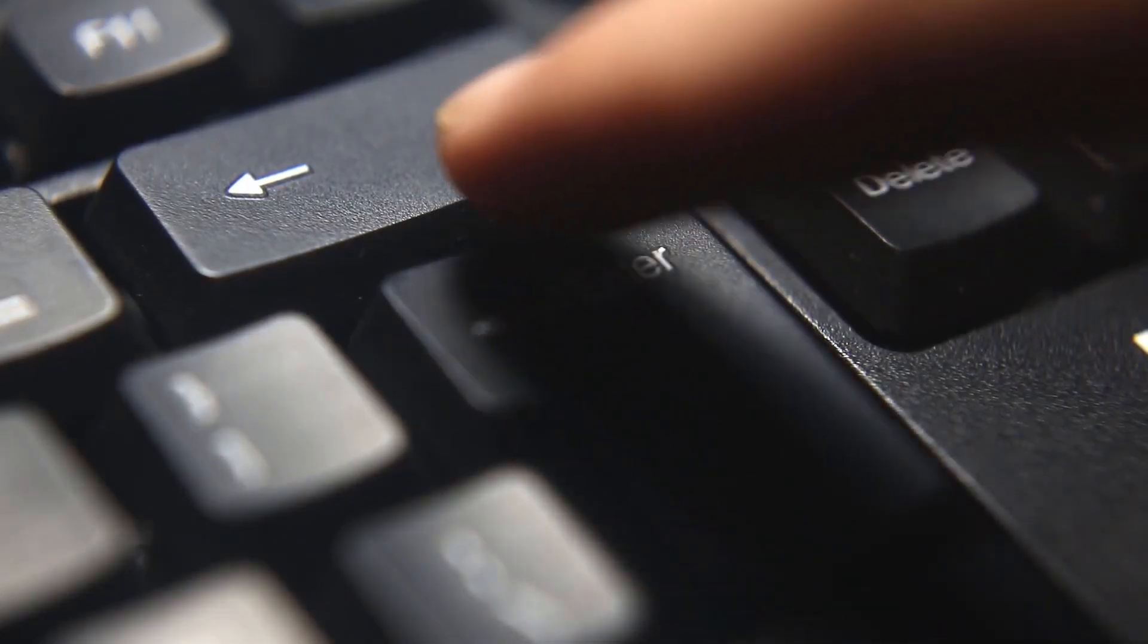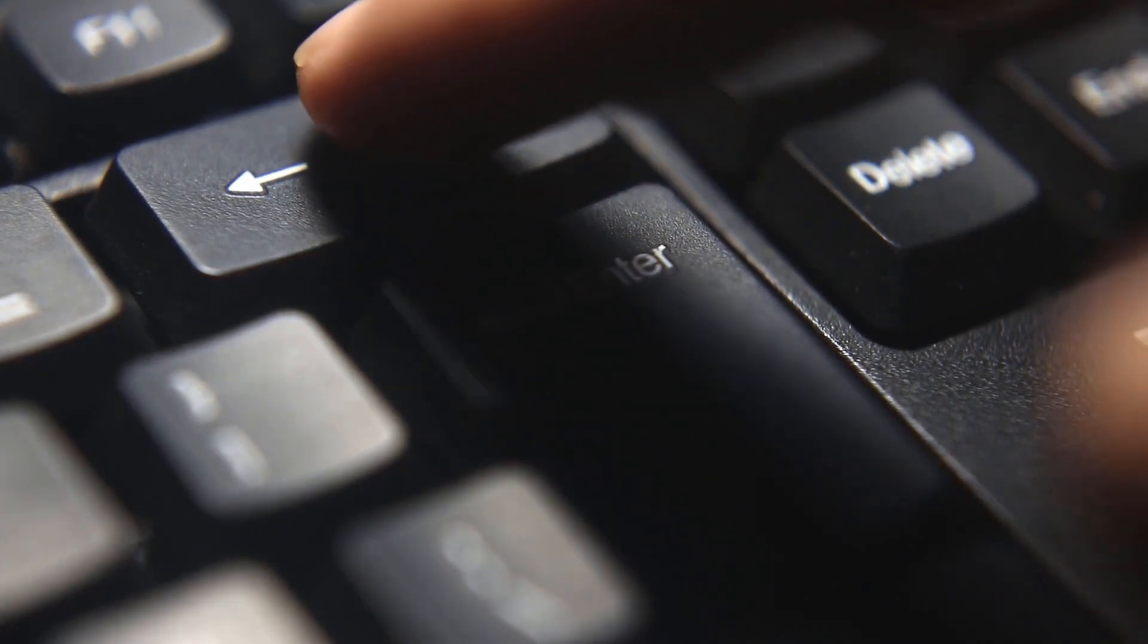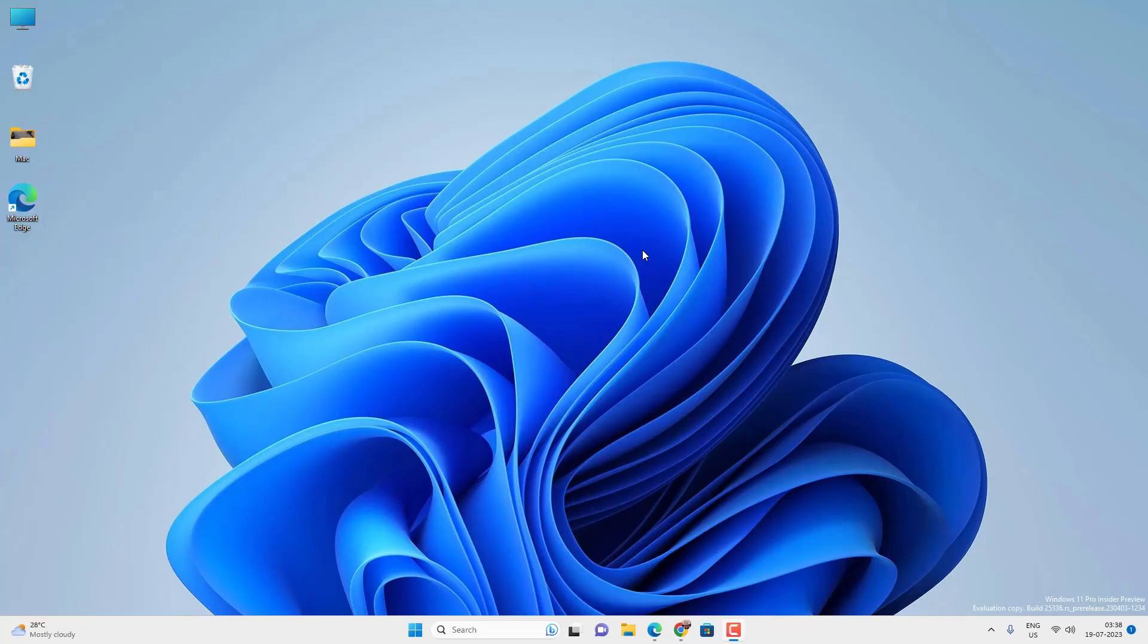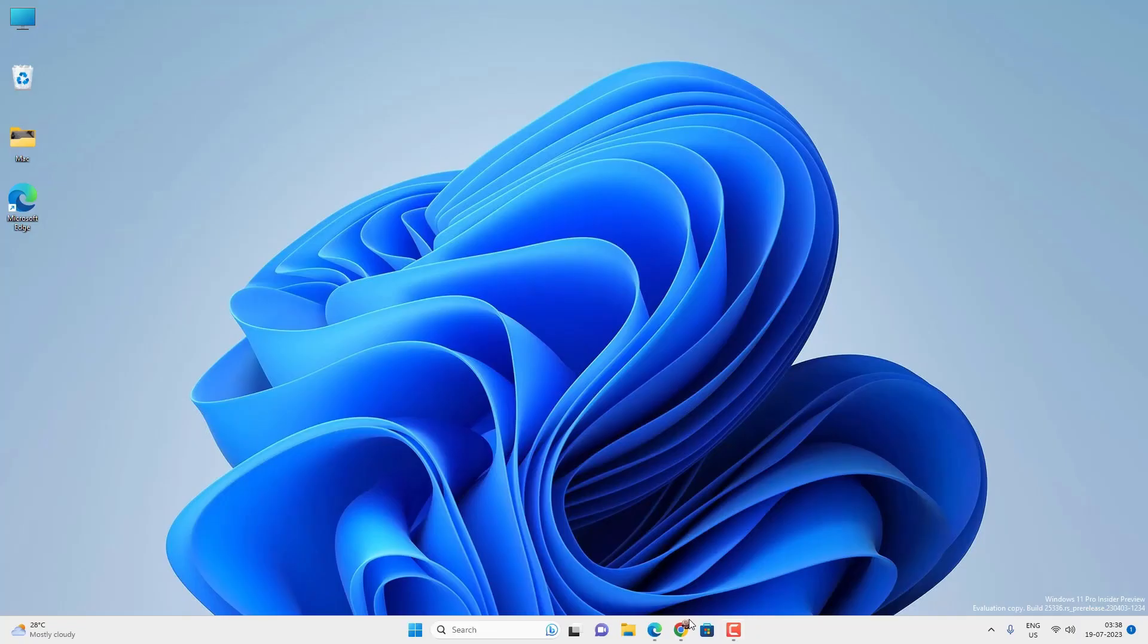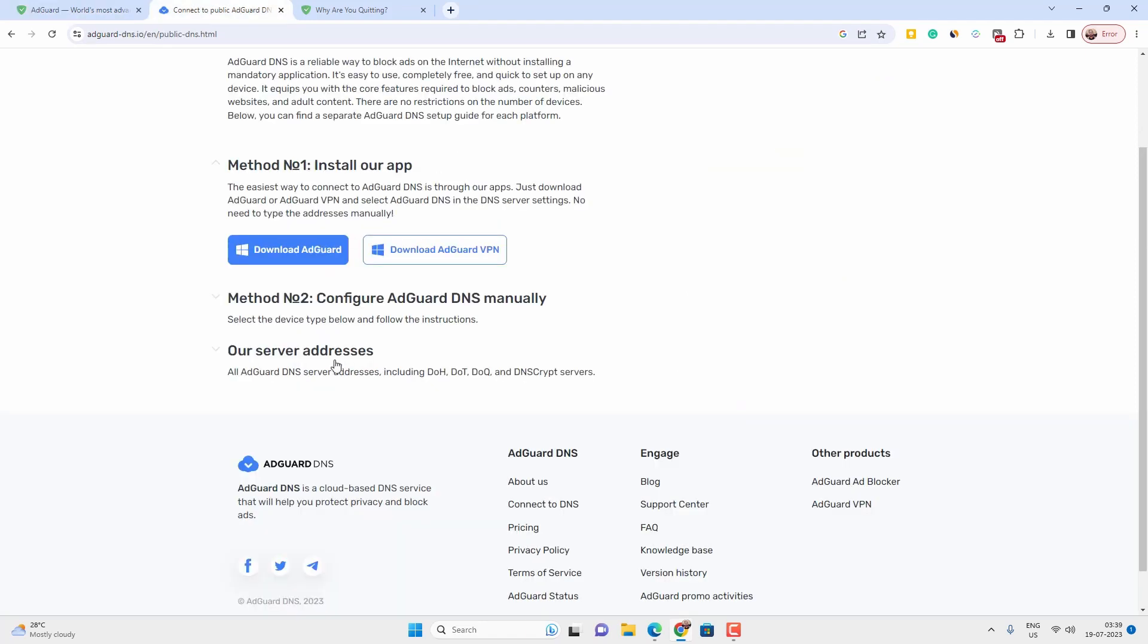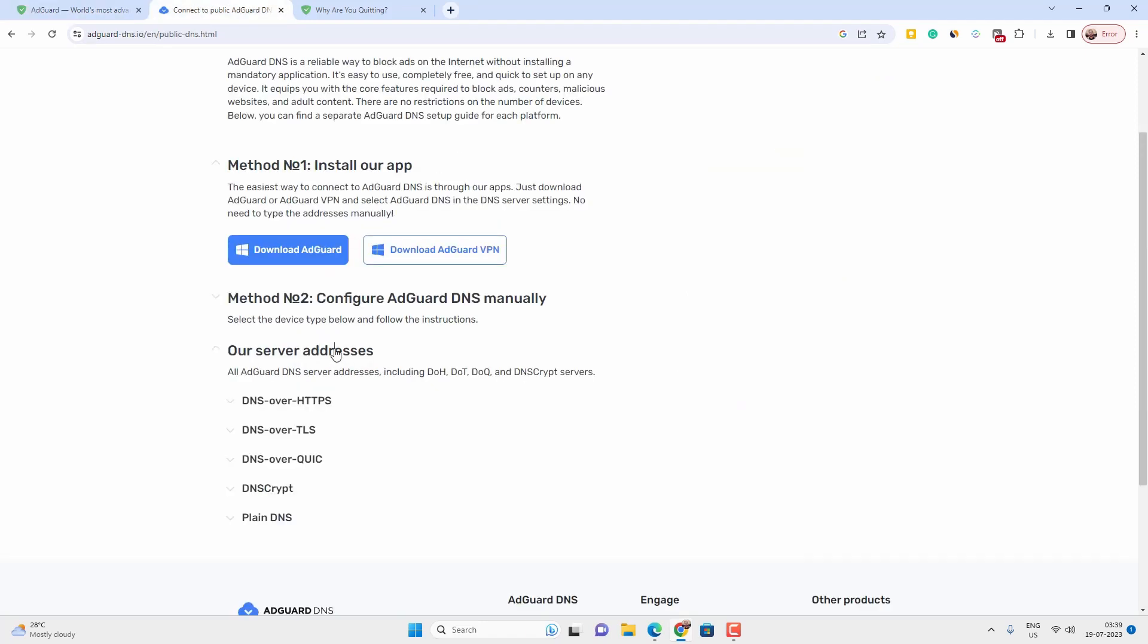There are many options available to block unwanted content, but AdGuard works pretty well. Just go to this link, the AdGuard website, and you will find two options. The first option is their application for different operating systems, and the second option is their public DNS. The first option will block all the unwanted content on the system level. However, their public DNS will block content on the network level.